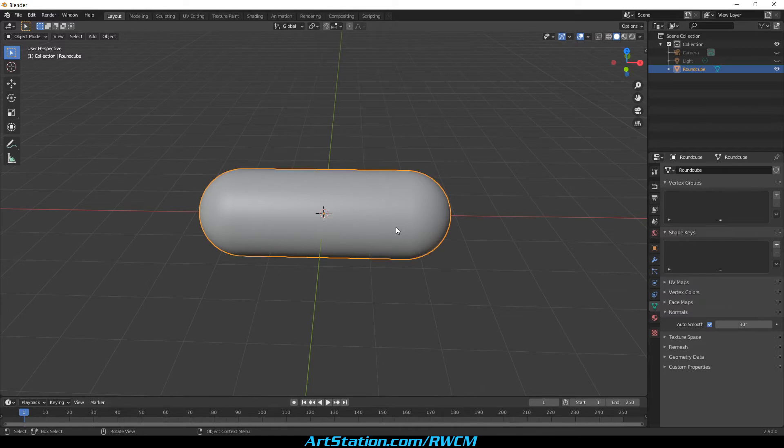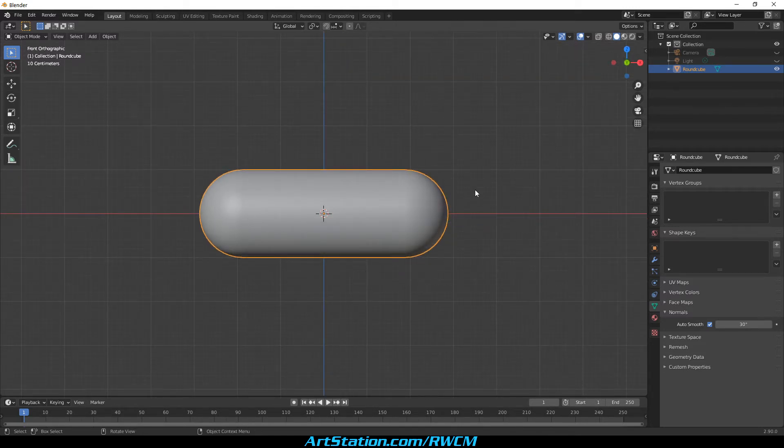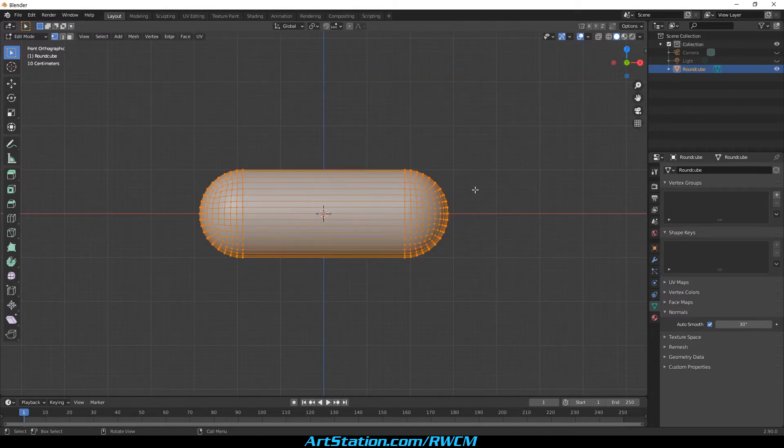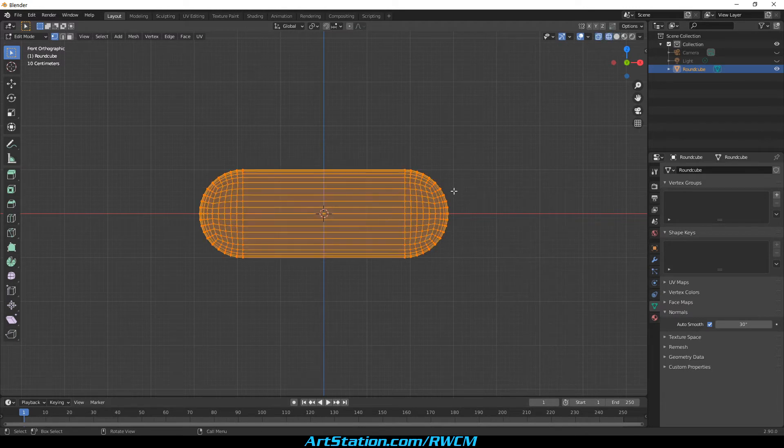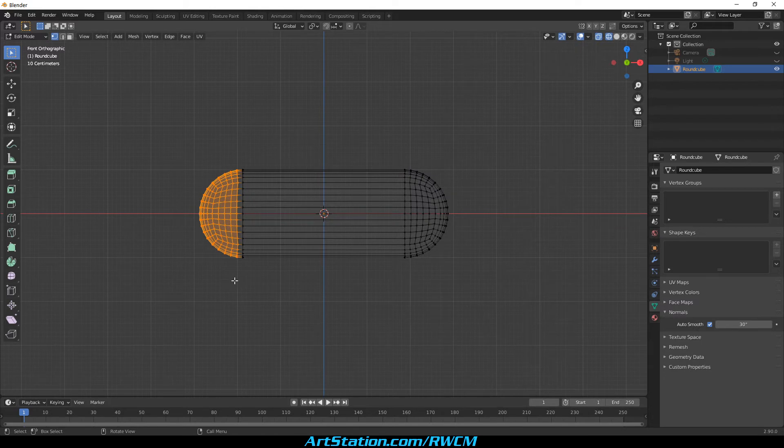Hit 1 on the number pad, then Tab to enter edit mode, then Shift plus Z to get into transparent view. Select these vertices by dragging the mouse and making a square over the end of the capsule. Delete these vertices.